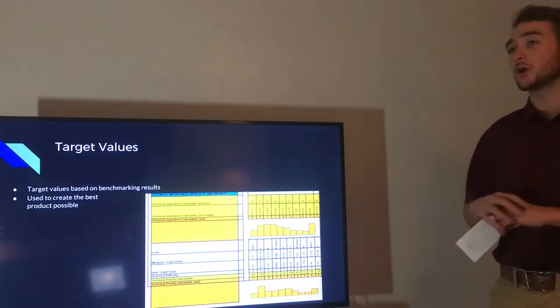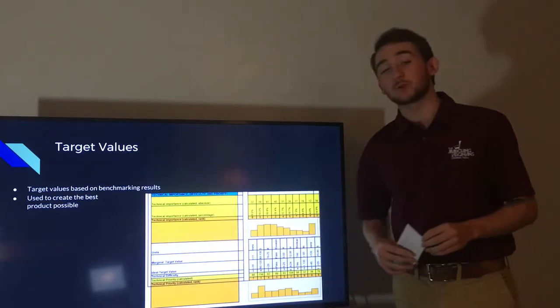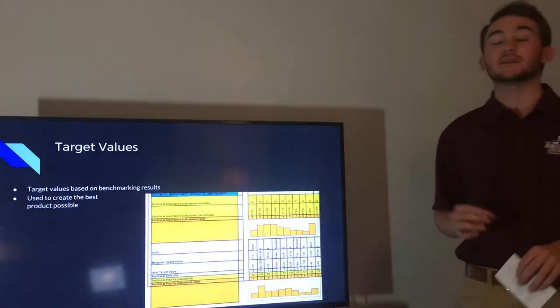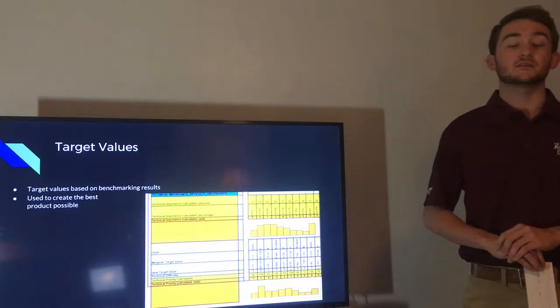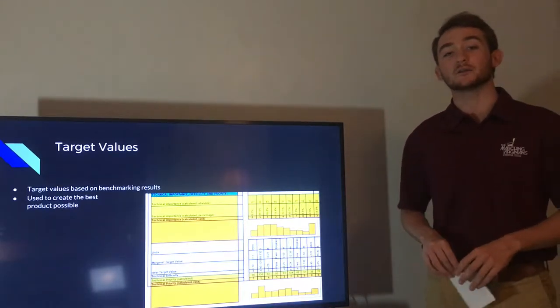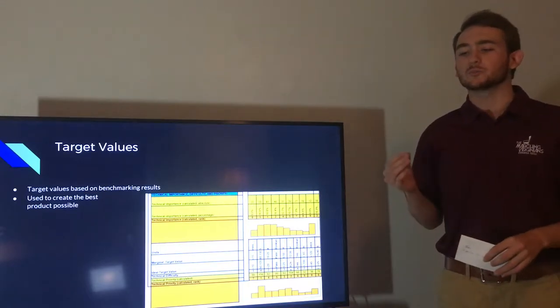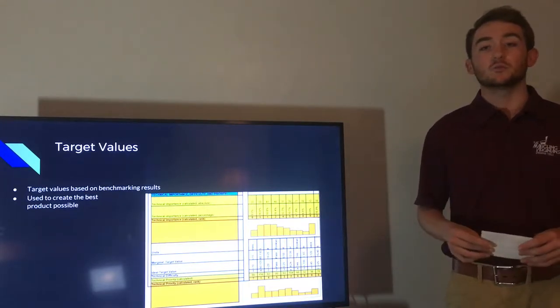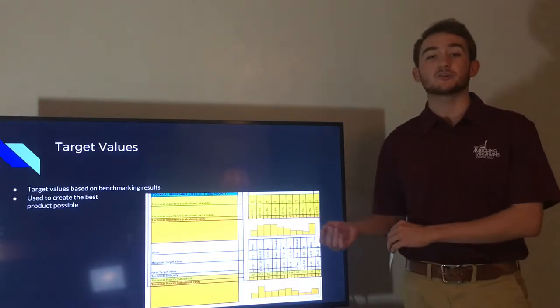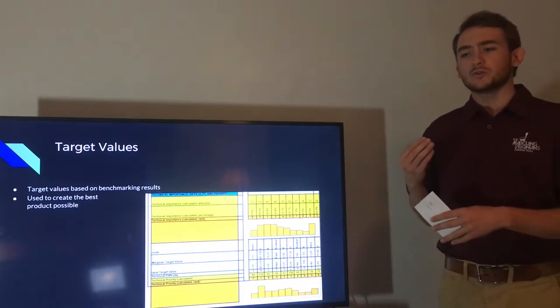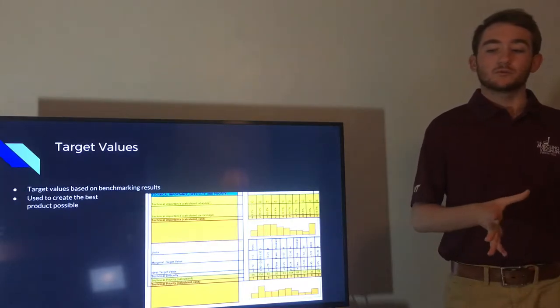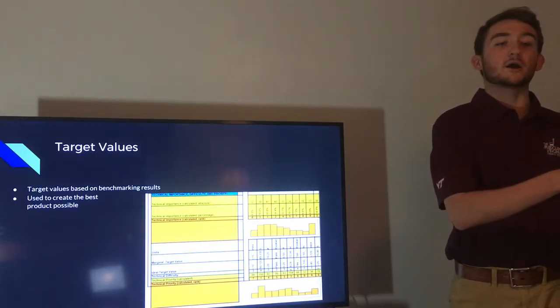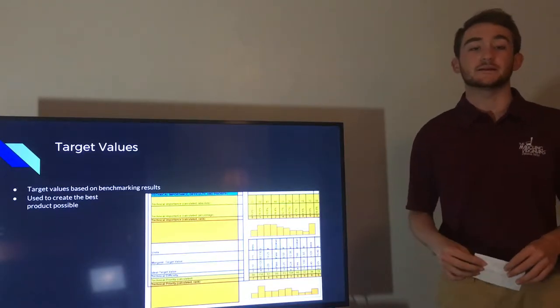We also figured out which metric has the highest priority, and we figured out that this is having a low market price. We want to create a product that is within $90 and $120 while keeping our product as competitive in the market as possible. We're going to do this by lowering our manufacturing cost by using cheaper materials and trying to keep our project on time, which will save us money.